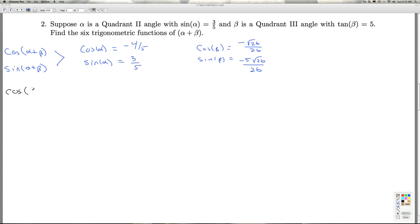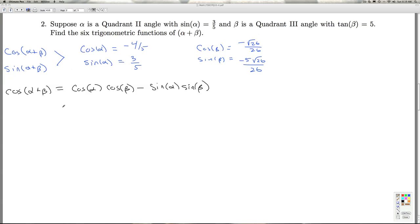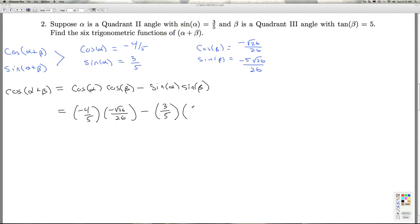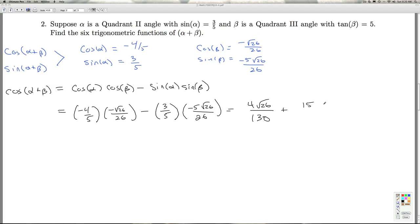Cosine of alpha plus beta equals cosine alpha times cosine beta minus sine alpha times sine beta — that's one of the identities we proved in class. Cosine alpha is negative four-fifths, cosine beta is negative radical 26 over 26, minus sine alpha three-fifths times sine beta negative five radical 26 over 26. I get four radical 26 over 130 — since minus a negative is plus — plus 15 radical 26 over 130. Adding those together gives 19 radical 26 over 130.